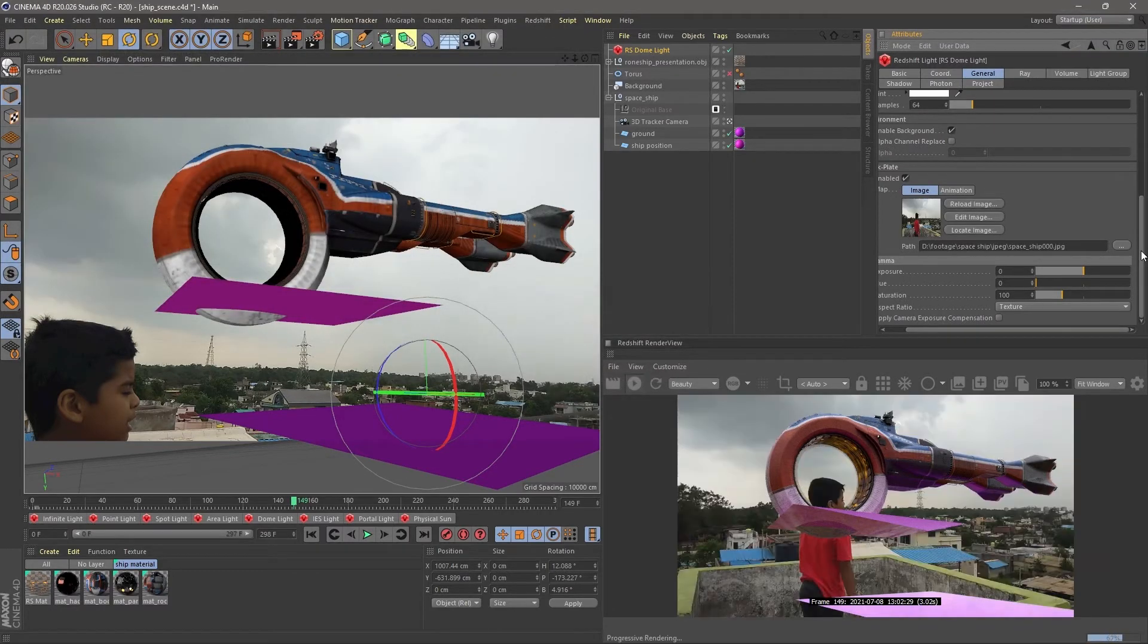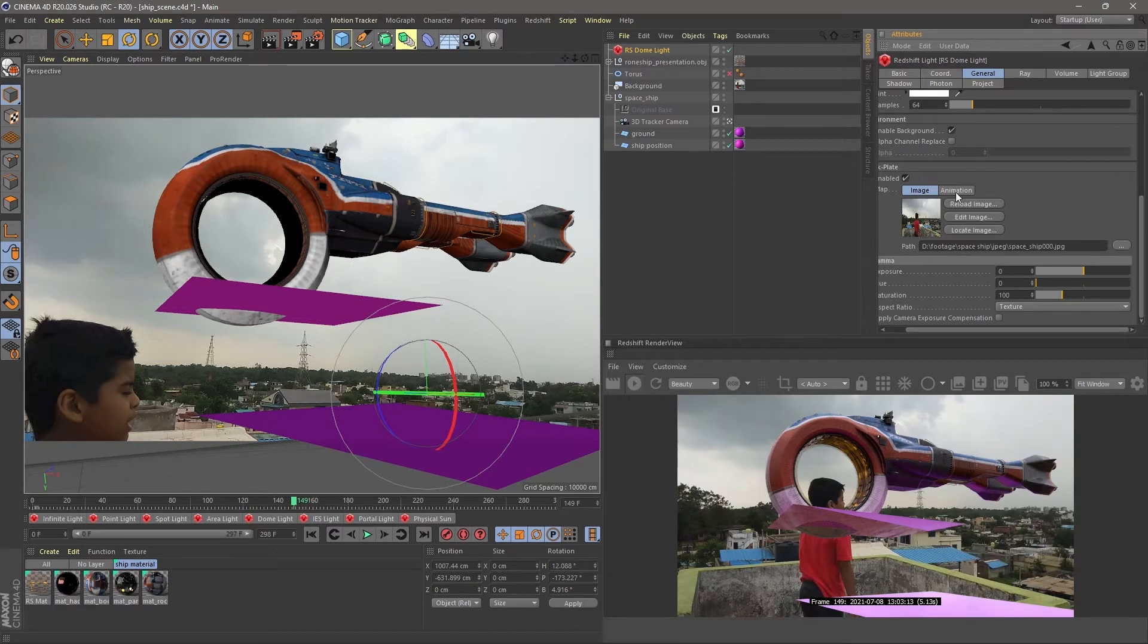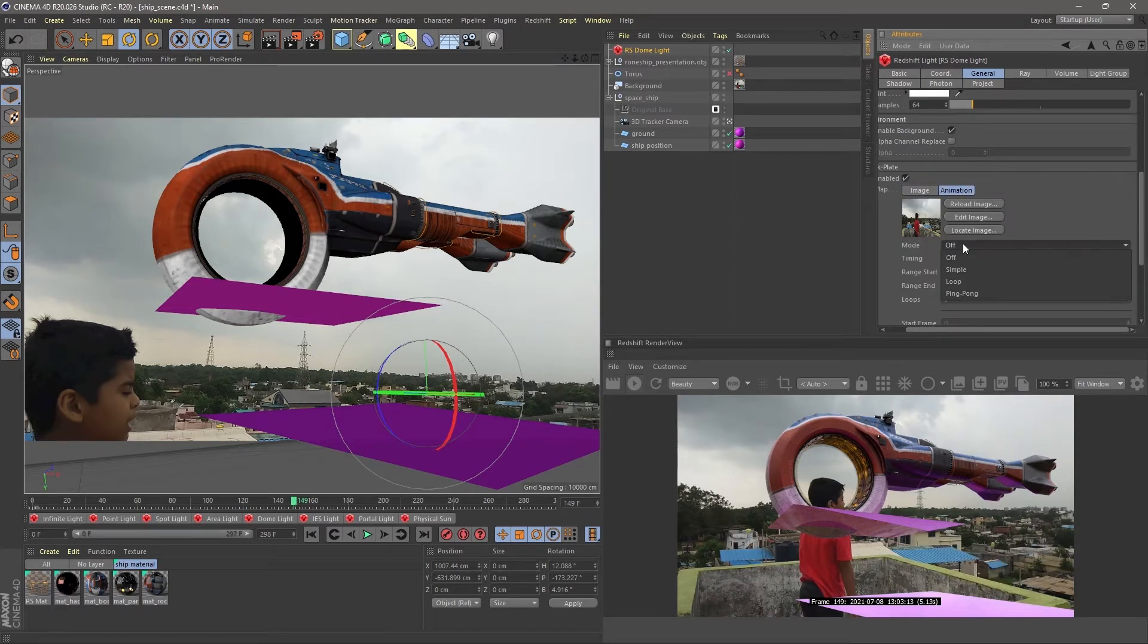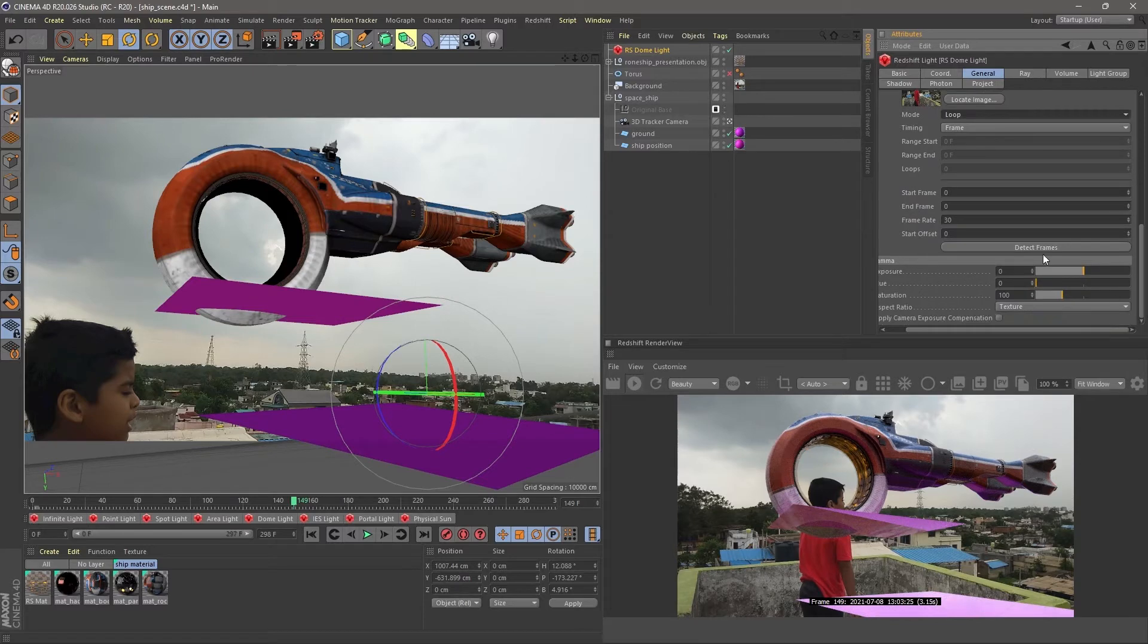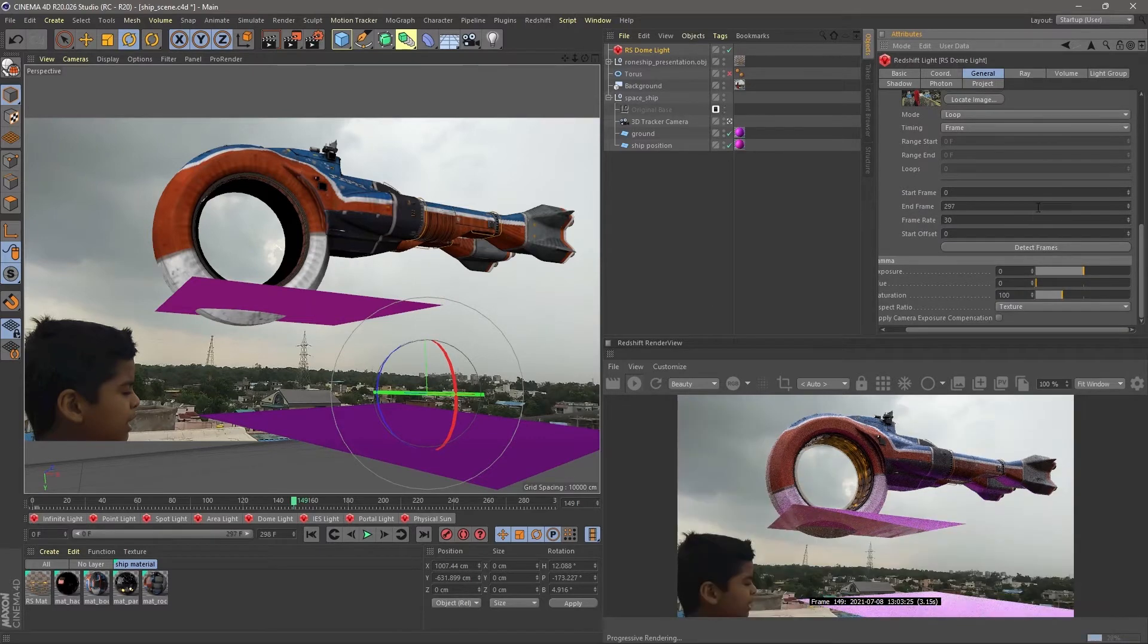And make sure you go to the animate section. Select the loop. And the most important, calculate the frames.